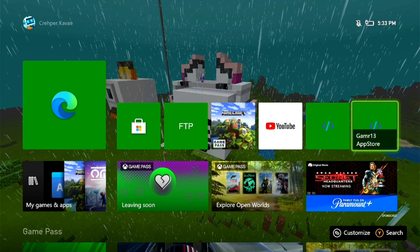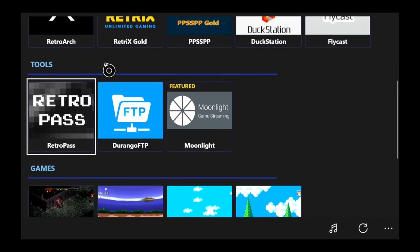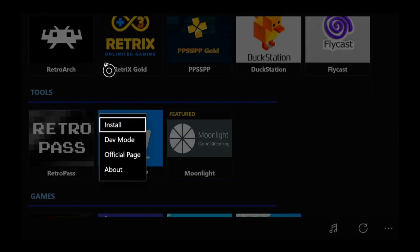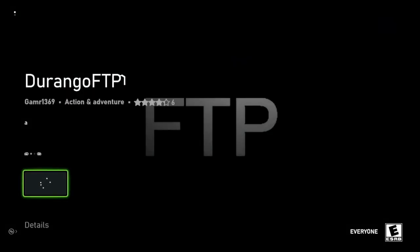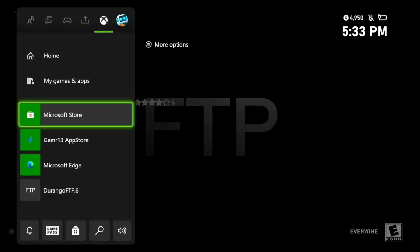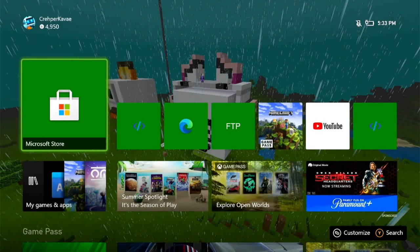Open the app up. What you're gonna need to do is go down to where it says Durango FTP — this is the application you're gonna need to access anything related to add-ons. Click install and you'll be brought to a Microsoft Store page where you can get Durango FTP for free. I'm not going to install it because I already have it.